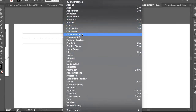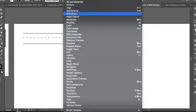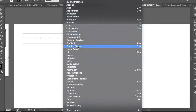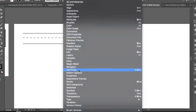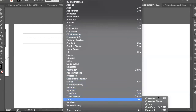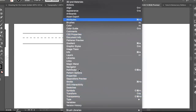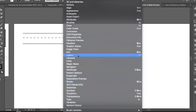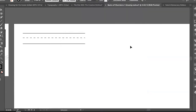All these panels in the Window menu are mostly in alphabetical order. You can find color palettes, artboards, layers, the Navigator, Pathfinder, stroke options, and type/font options all through the Window menu.